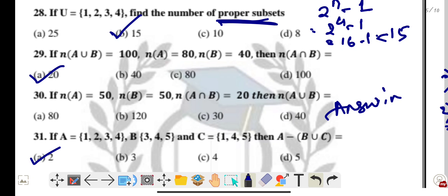These questions are related to MCQs worth two marks, three marks, and five marks. Thank you, take care, don't waste your time, keep studying. All the best — God bless you all.